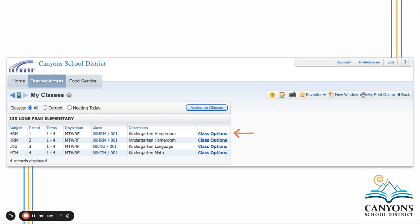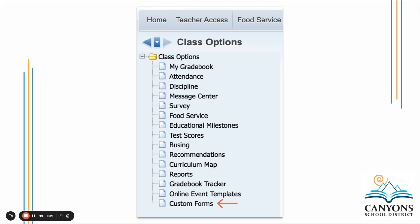Once in My Classes, go to one of your homeroom classes and click Class Options. From Class Options, this menu is located on the left-hand side of the screen. Select Custom Forms at the bottom.